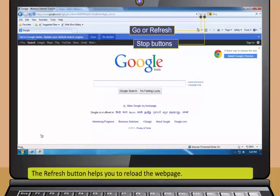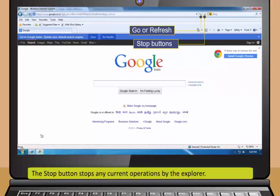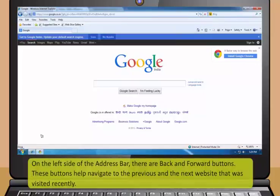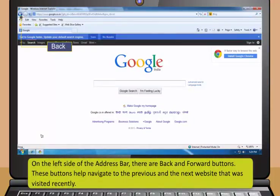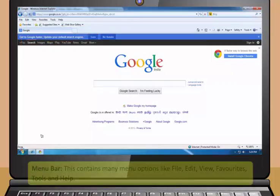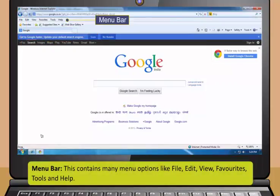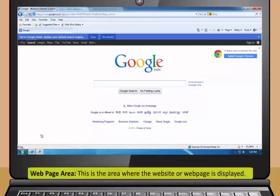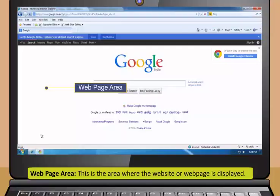Generally the web browsers are divided into the following: title bar displays the name of web page and web browser. It contains three window buttons: minimize, restore down or maximize, and close. The name of the website or URL that you wish to browse is typed in the address bar. It contains go or refresh and stop buttons. The go button helps you load a web page or website. The refresh button helps you to reload the web page and the stop button stops any current operations by the explorer. On the left side of the address bar there are back and forward buttons. These buttons help navigate to the previous and the next website that was visited recently.